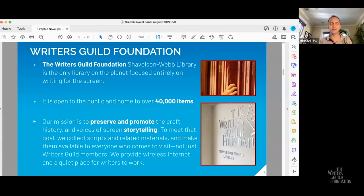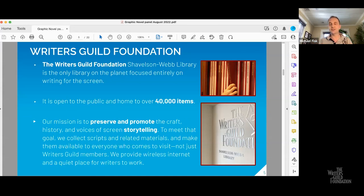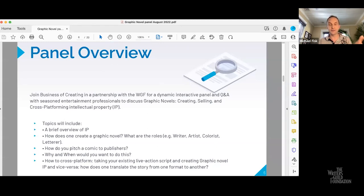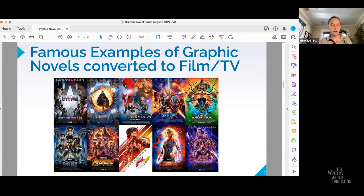If you ever get the chance to visit the Writers Guild Foundation, the breadth and depth of information they have is really phenomenal — you can just go in there and pick out scripts on TV and film. It's incredible, so definitely go and check them out. This panel is hot on the heels of Comic-Con from San Diego, which some of our panelists just attended — the largest comic convention in the US — which feeds perfectly into our panel.